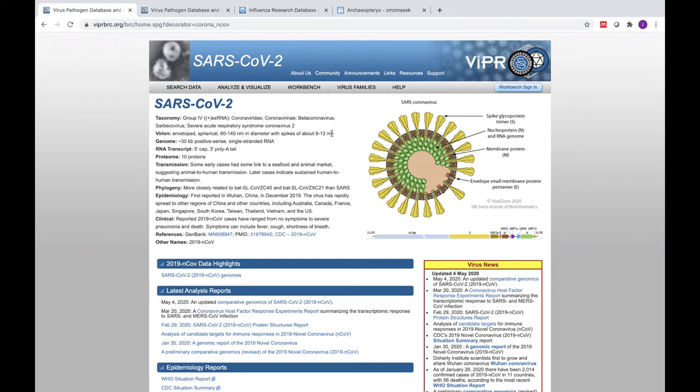This video will serve as a general introduction to the Virus Pathogen Resources dedicated Severe Acute Respiratory Syndrome Coronavirus 2, or SARS-CoV-2 portal.